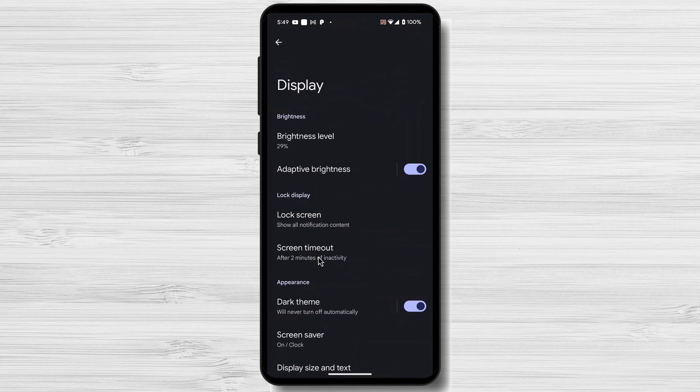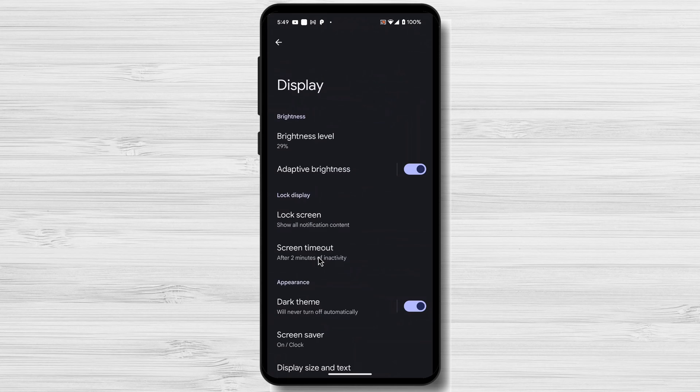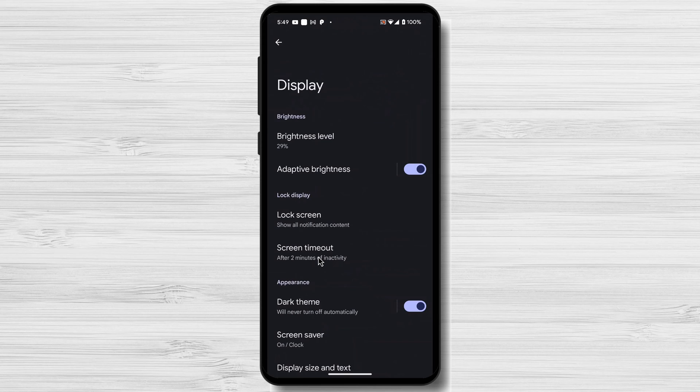Consider using a third-party app. Some apps offer additional customization options for screen timeout, such as Screen Timeout Plus or Sleep Timer.